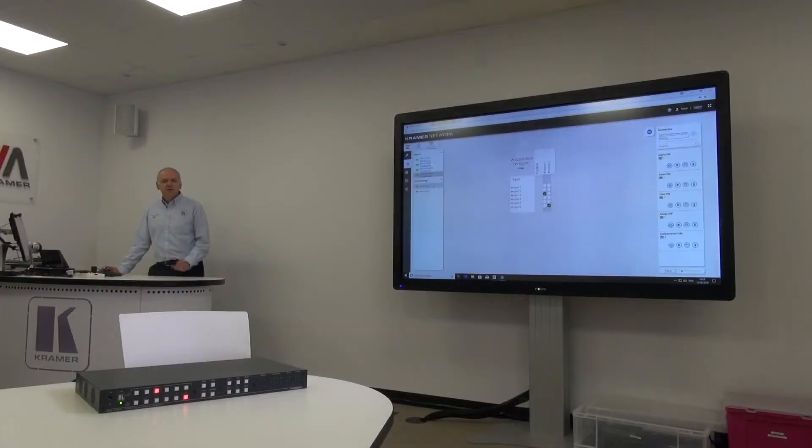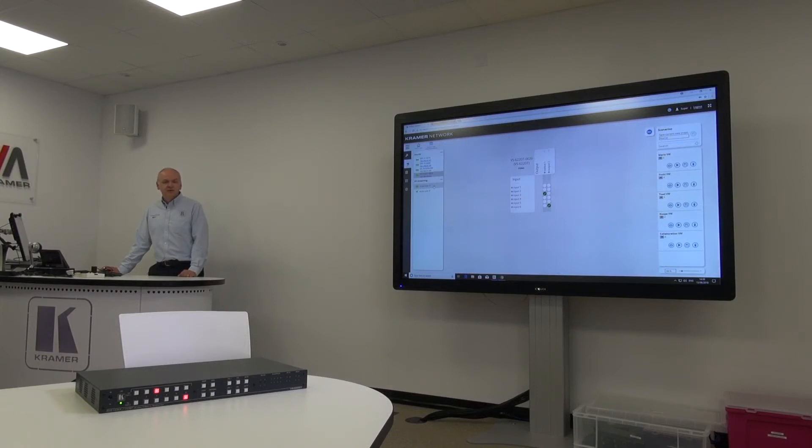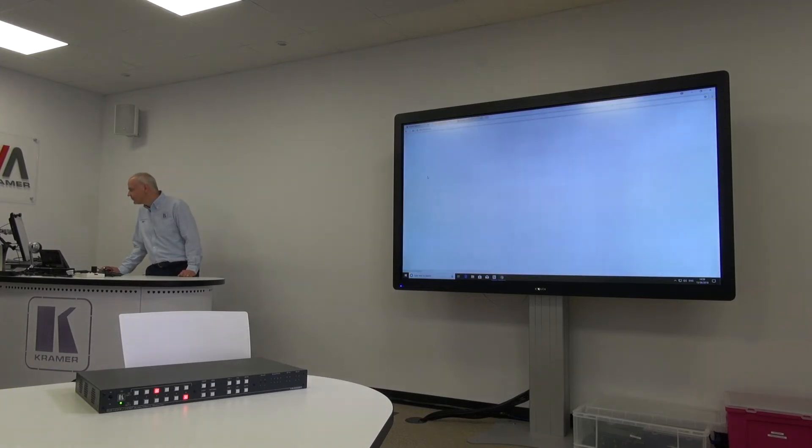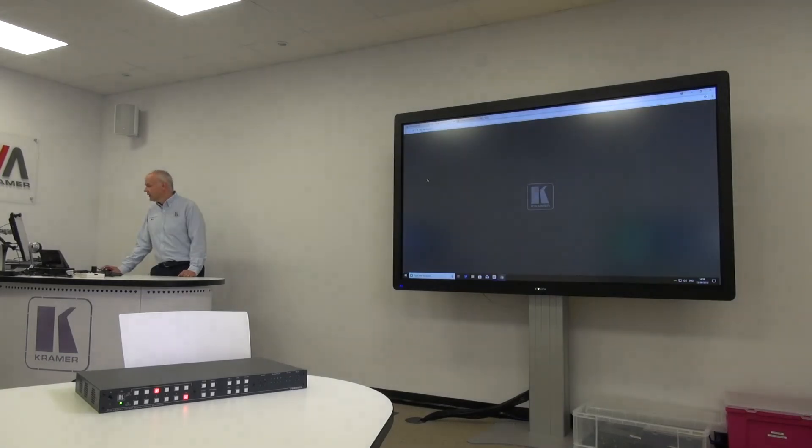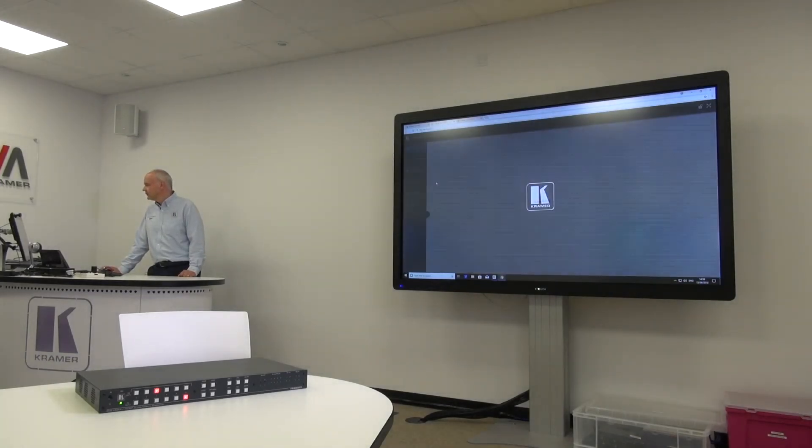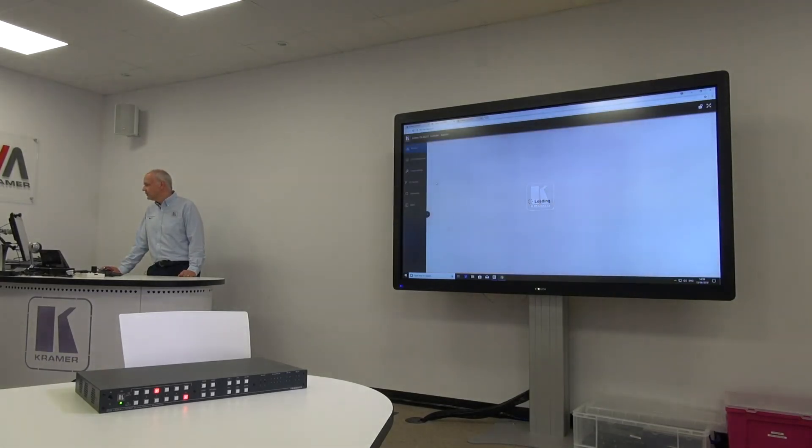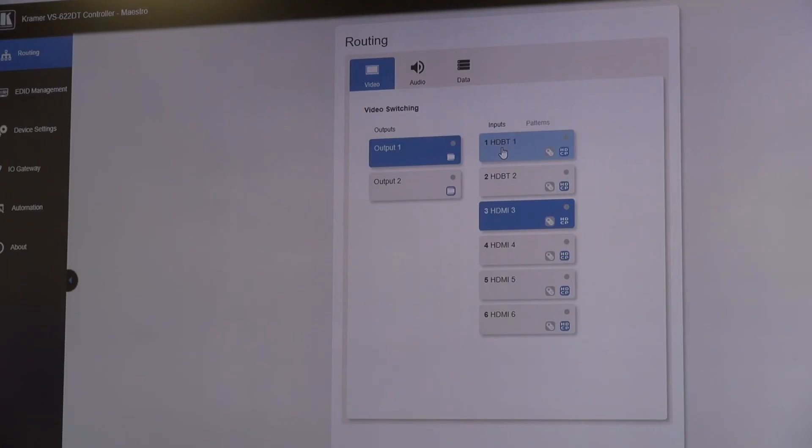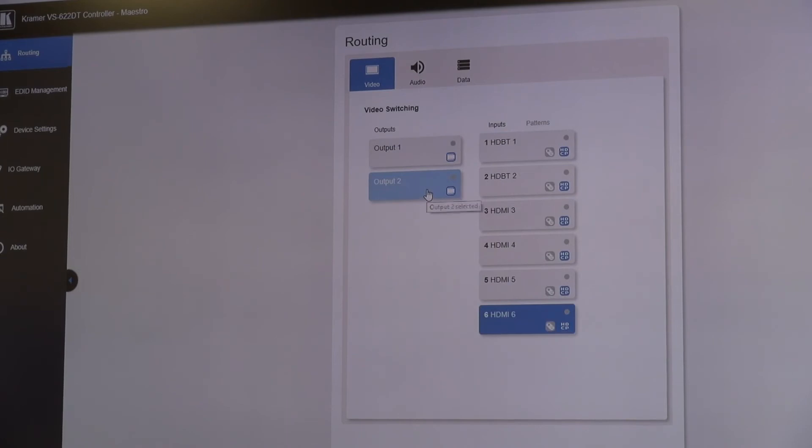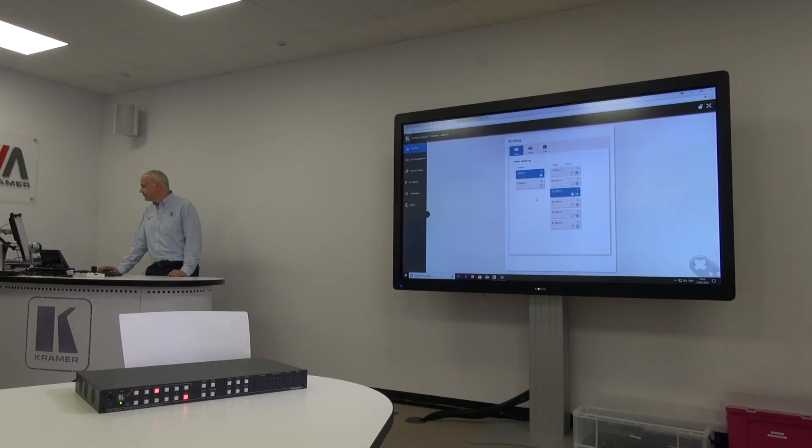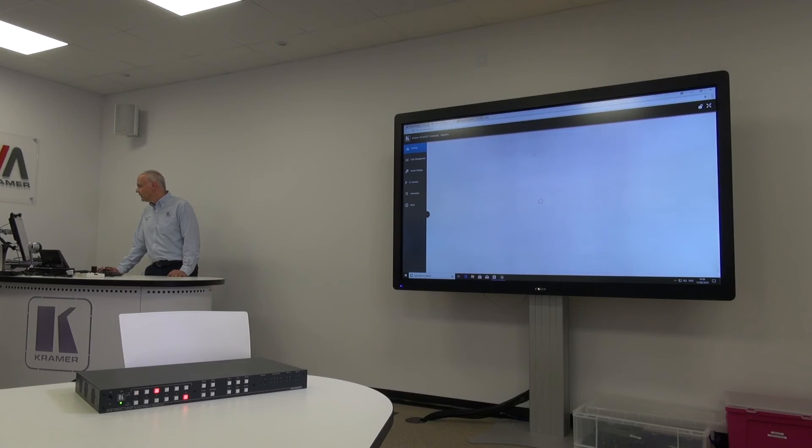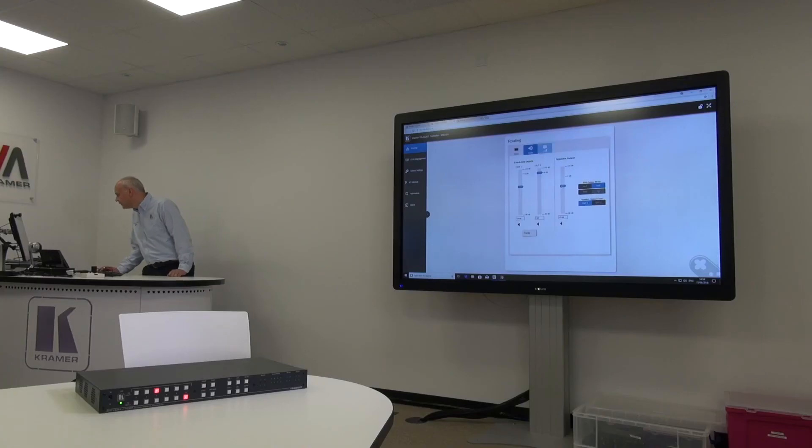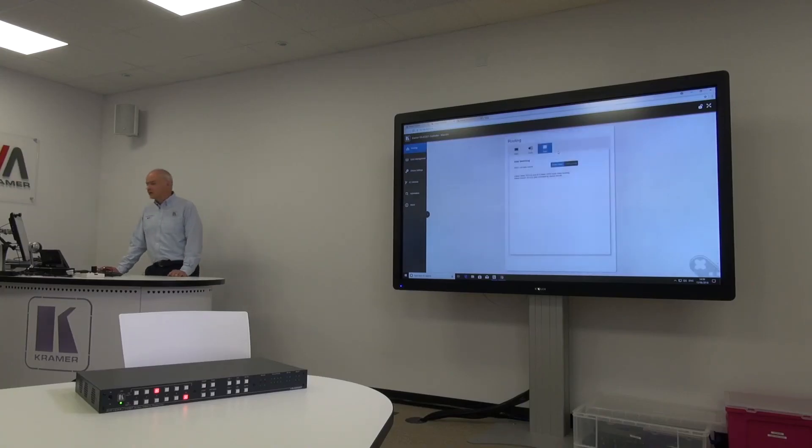From the Kramer network, I can also browse directly to the built-in web pages on the VS622DT. And in a couple of seconds, we have the full web page. Again, we can make switches. We can also control the audio levels. And we can see what's going on with the data.